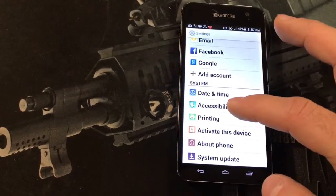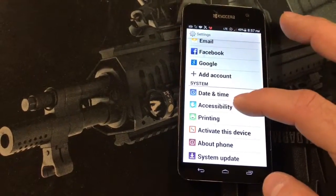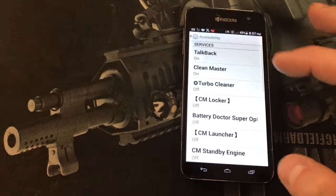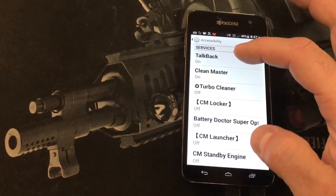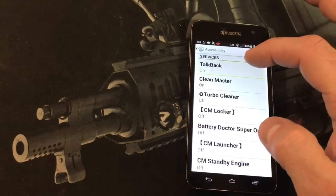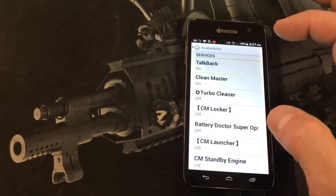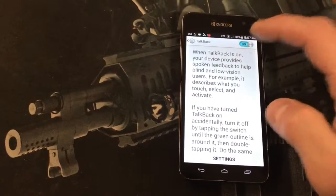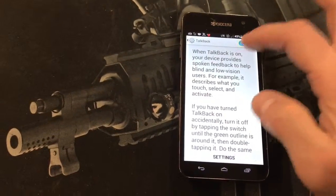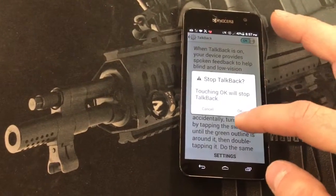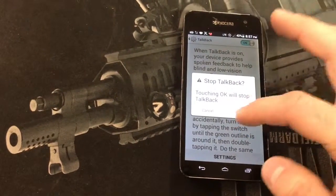Then you're going to go to Accessibility, double tap, and find Talkback. Sometimes they call it Voiceover, but on this one it's called Talkback. It's on — we're going to turn it off.